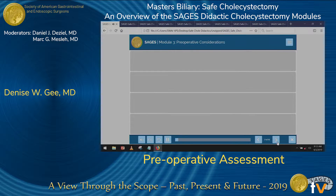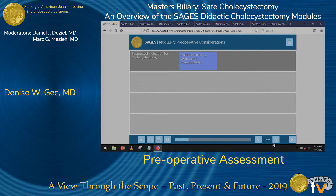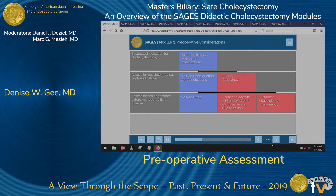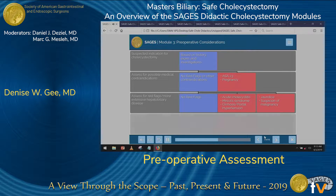The preoperative algorithm can be summarized in four sections. First, review the suspected indication for cholecystectomy based on the patient's history, exam, and any medical investigations. Second, assess for any possible medical contraindications, such as a high ASA class or pregnancy. Third, assess for red flags or more extensive hepatobiliary disease, such as acute cholecystitis, Mirizzi's syndrome, portal hypertension, jaundice, or suspicion of malignancy. And finally, assess for other technical factors such as obesity, pregnancy, and previous operations.